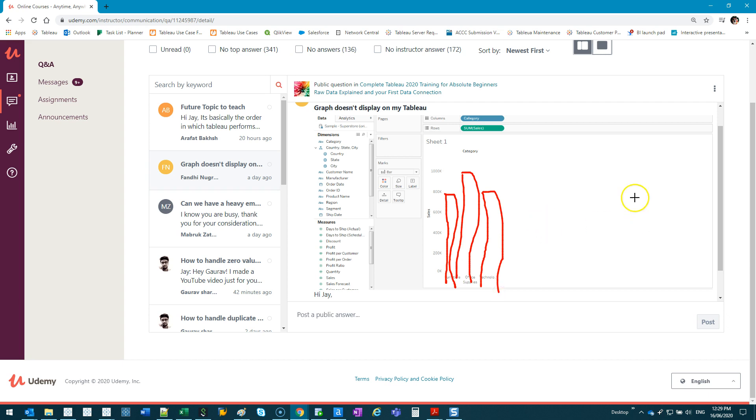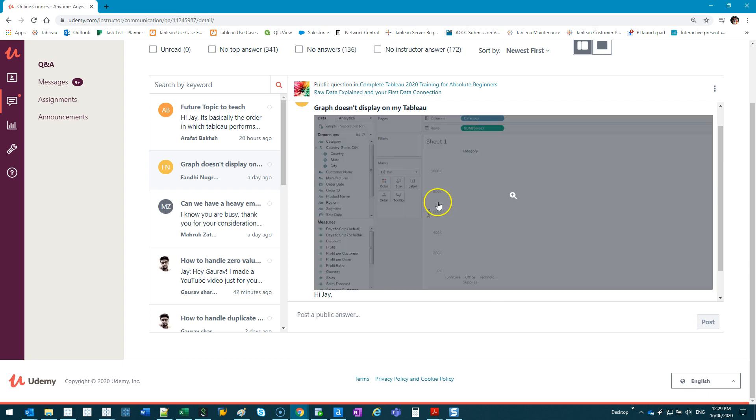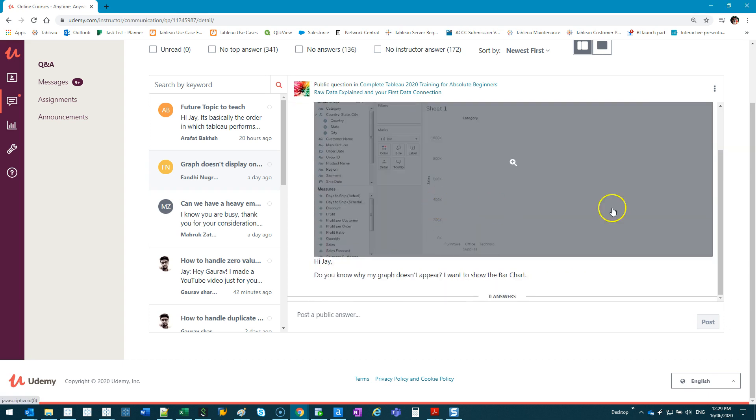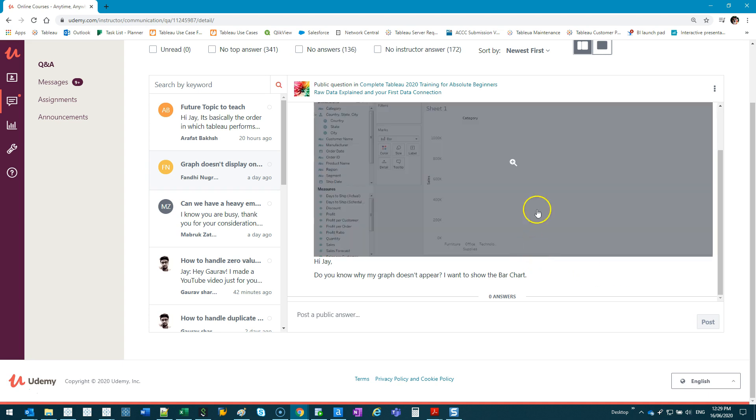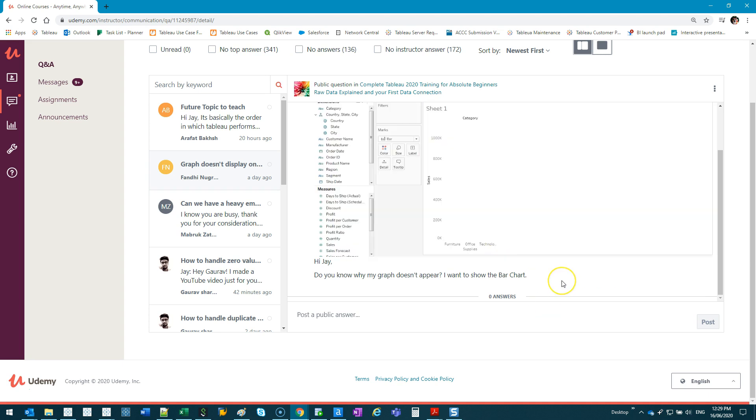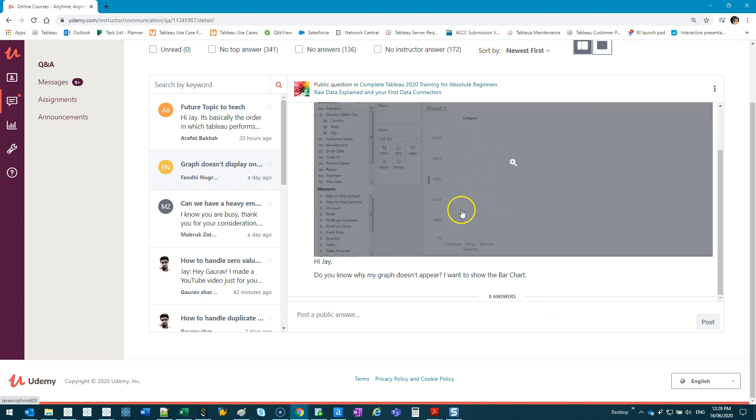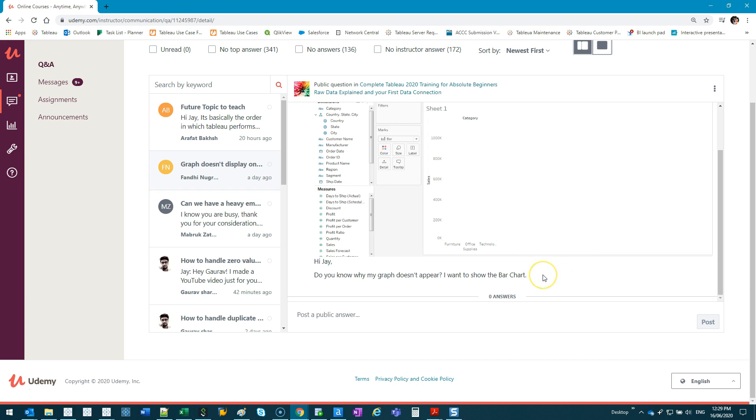Fandy, if you're listening, you have not screwed it up. You've done it absolutely right. What's happened is a Tableau bug that happens from time to time. Recognizing whether you've done something wrong or if it's Tableau that's the issue is pretty hard as a beginner.